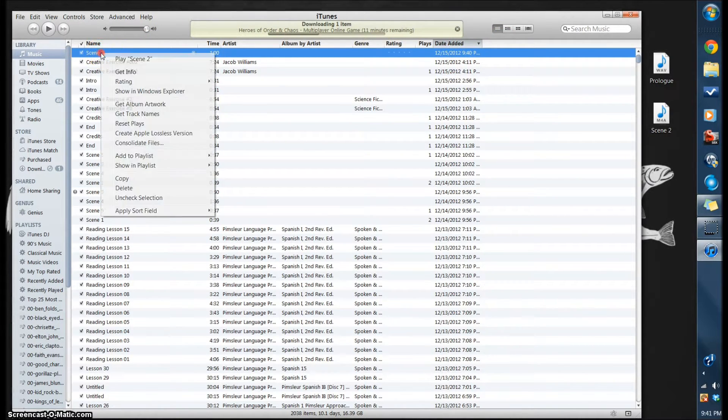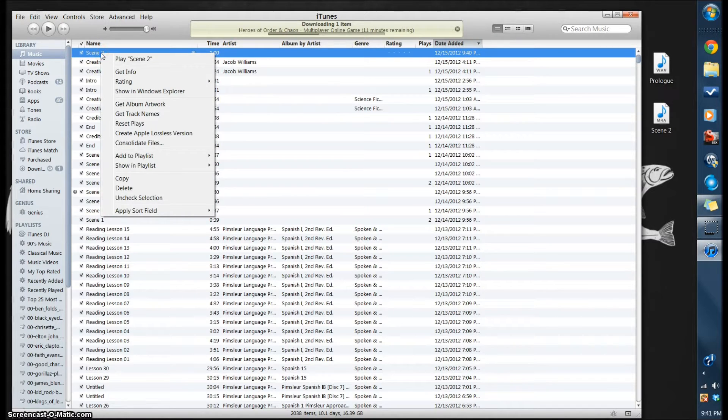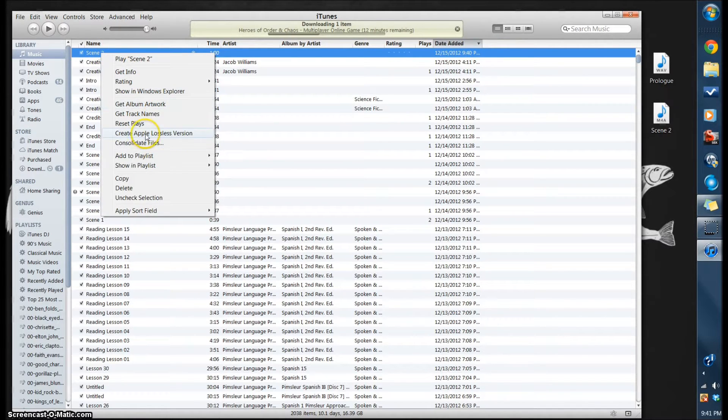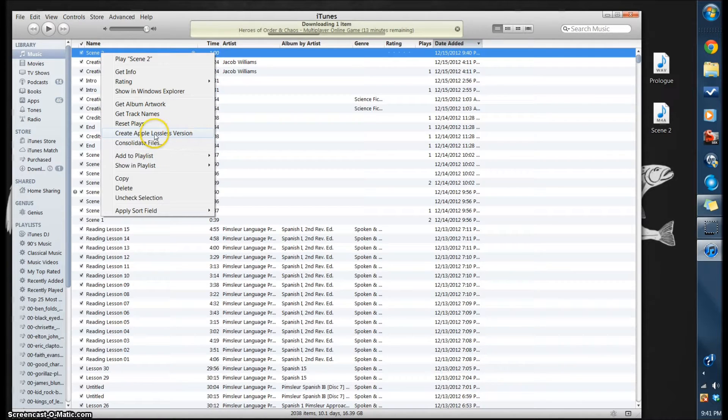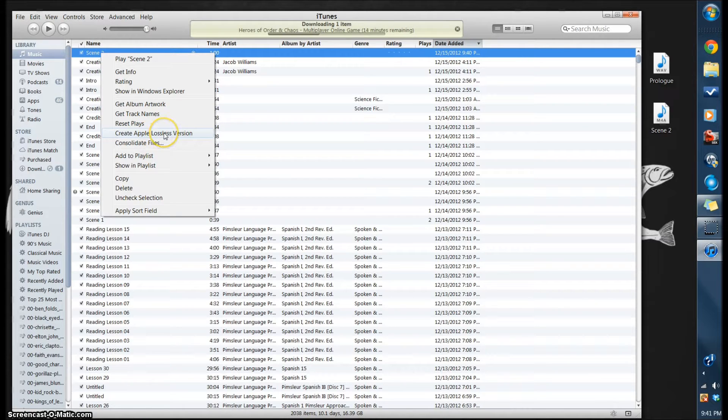Now from here if you right click, it will be Create Apple Lossless Version. Now we need to change this so that we can make it into an MP3.